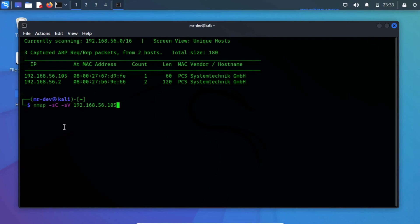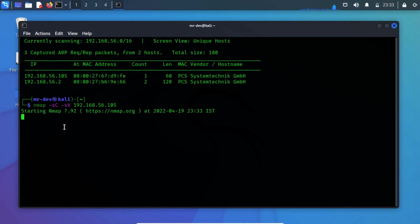Where hyphen SC performs a script scan using the default set of scripts. Hyphen SV enables version detection, which will detect what versions are running on what port.